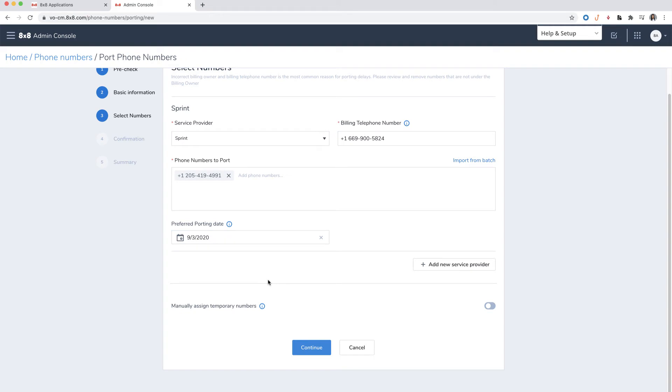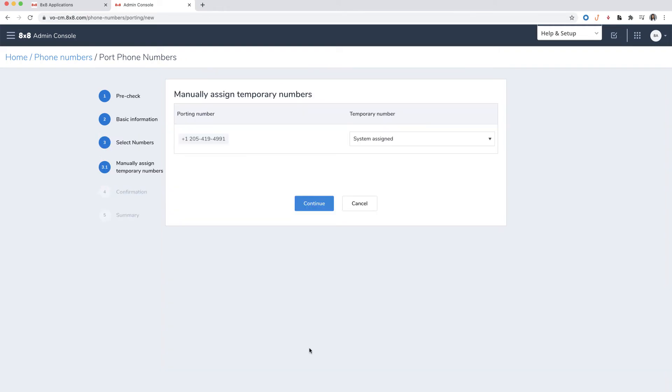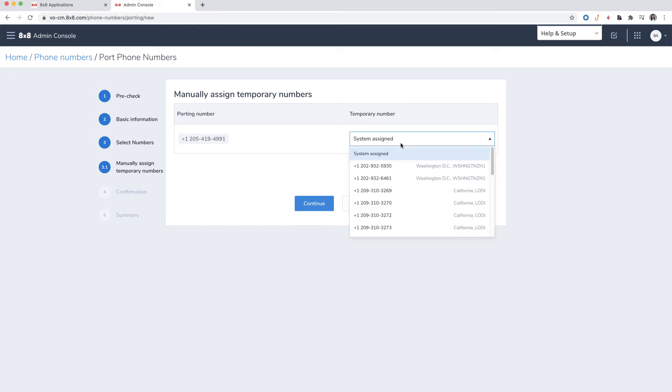You can decide if you would like to assign temporary numbers. If so, you can choose whether the number should be system assigned or you can choose your own number.